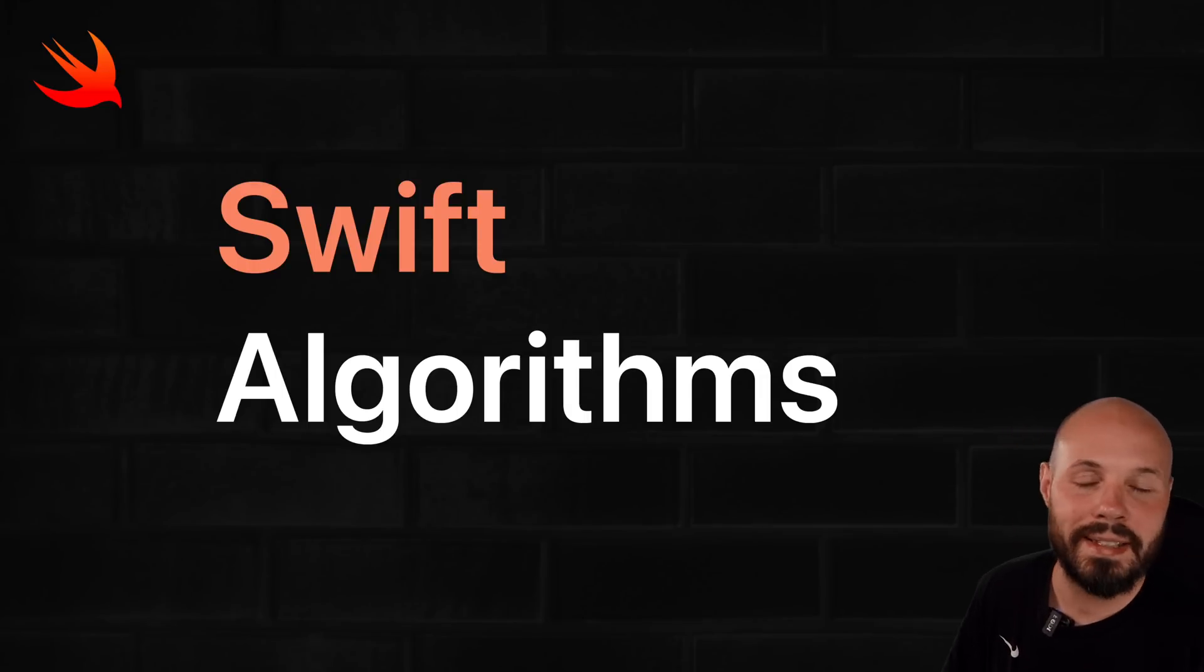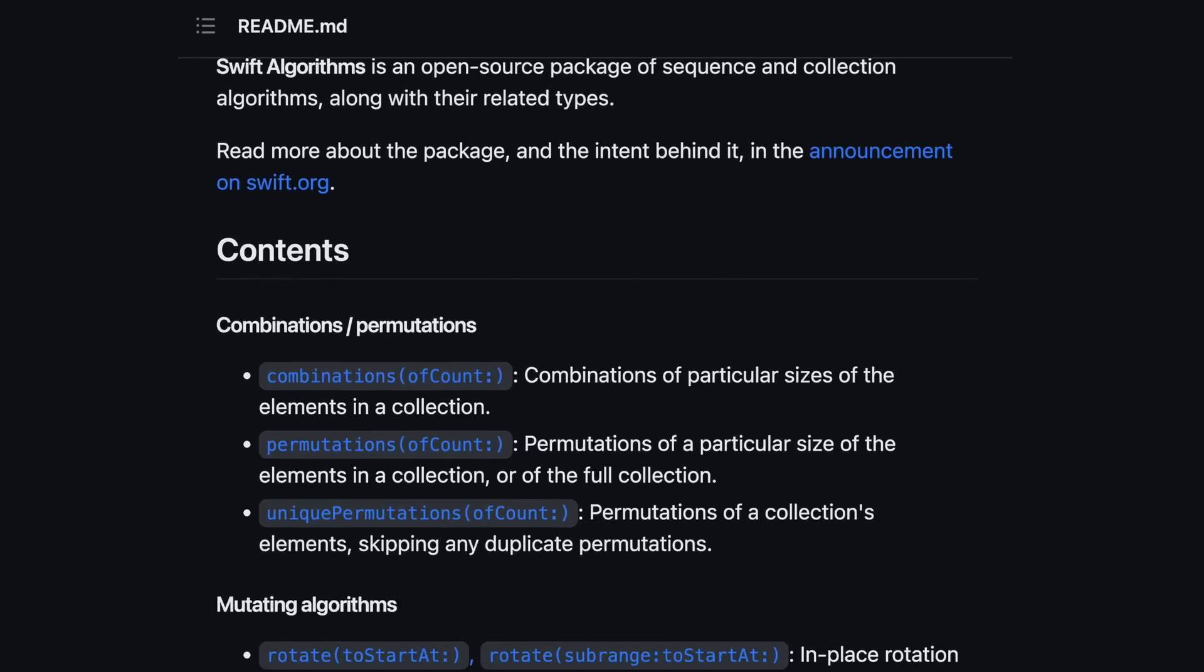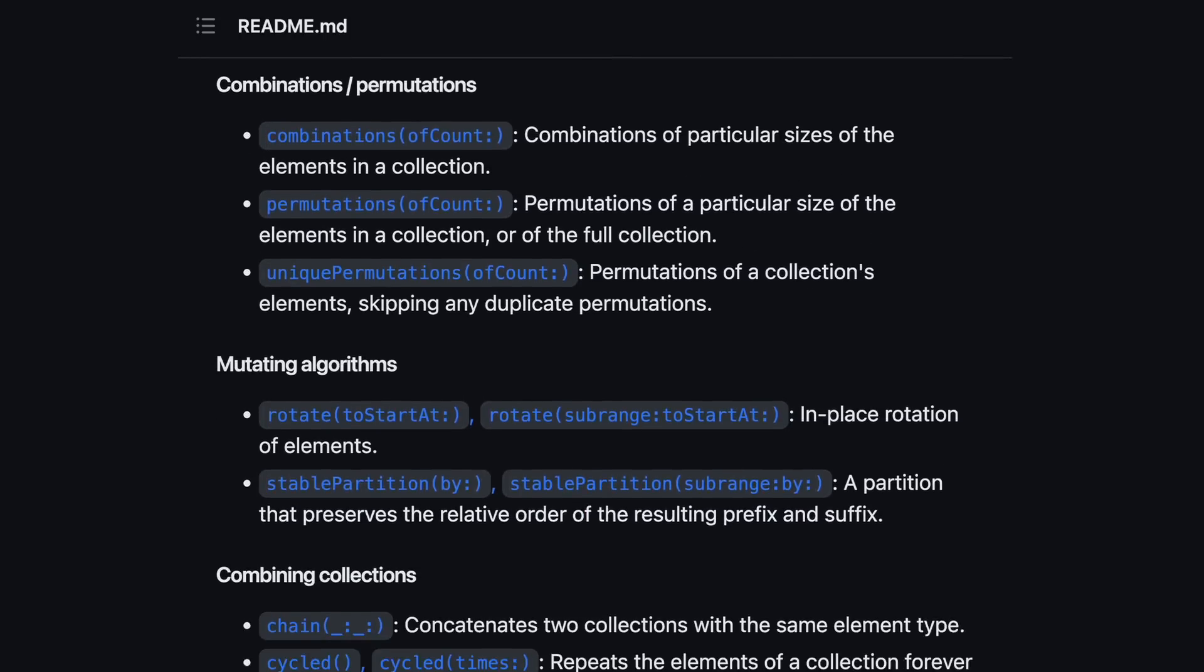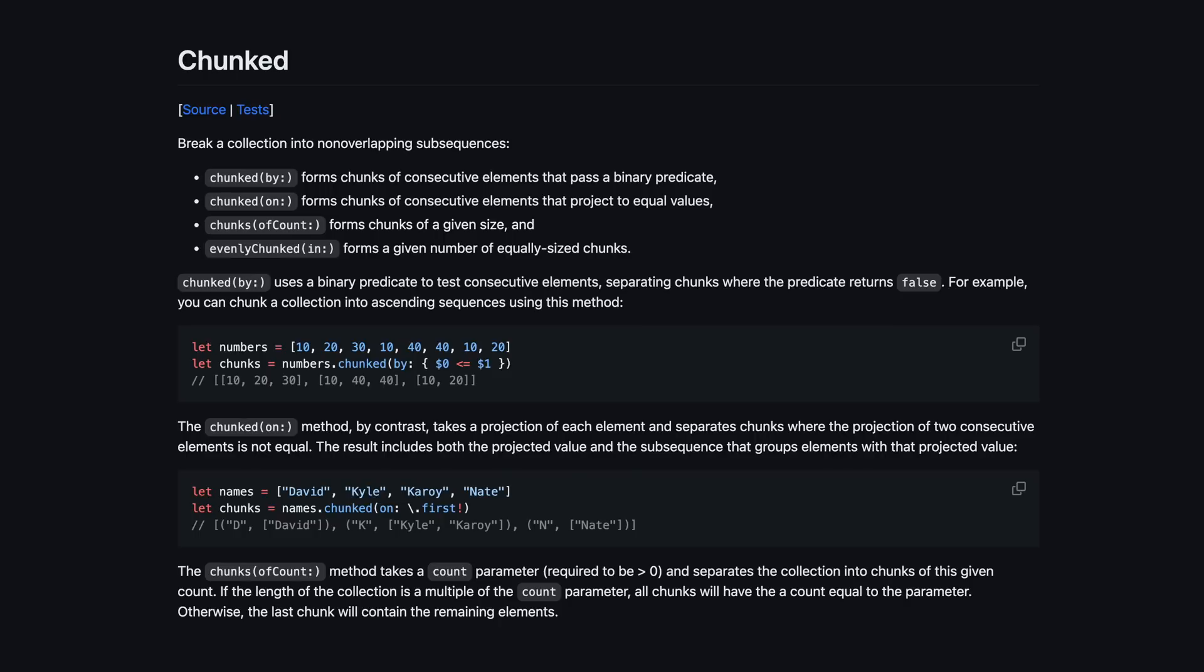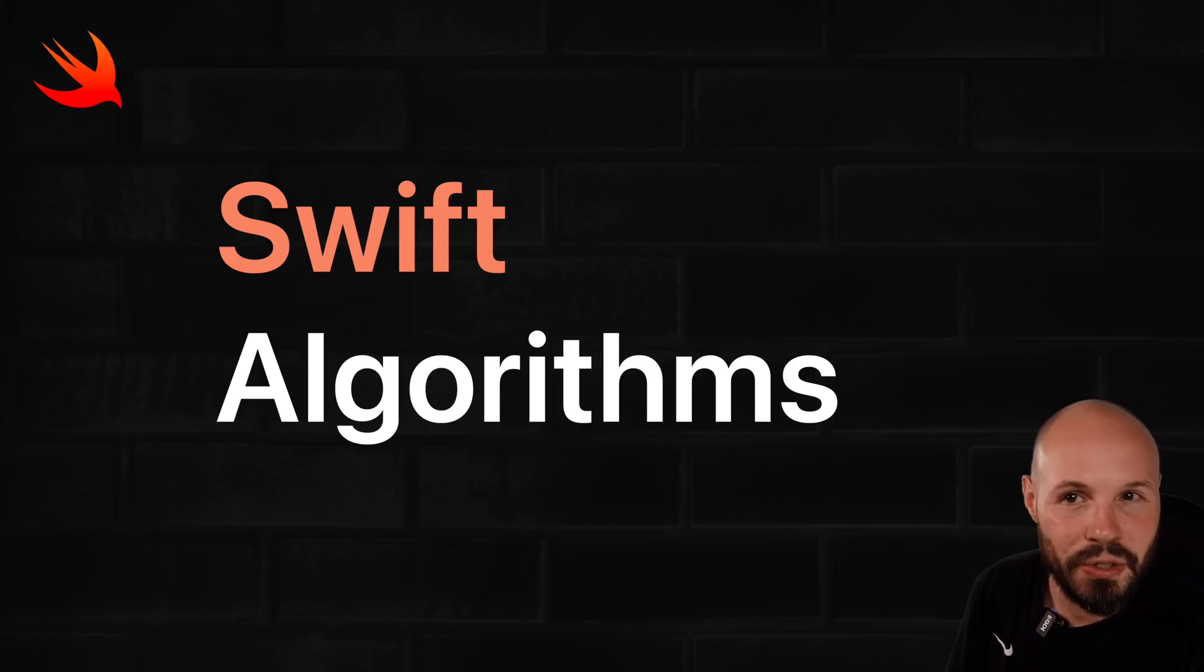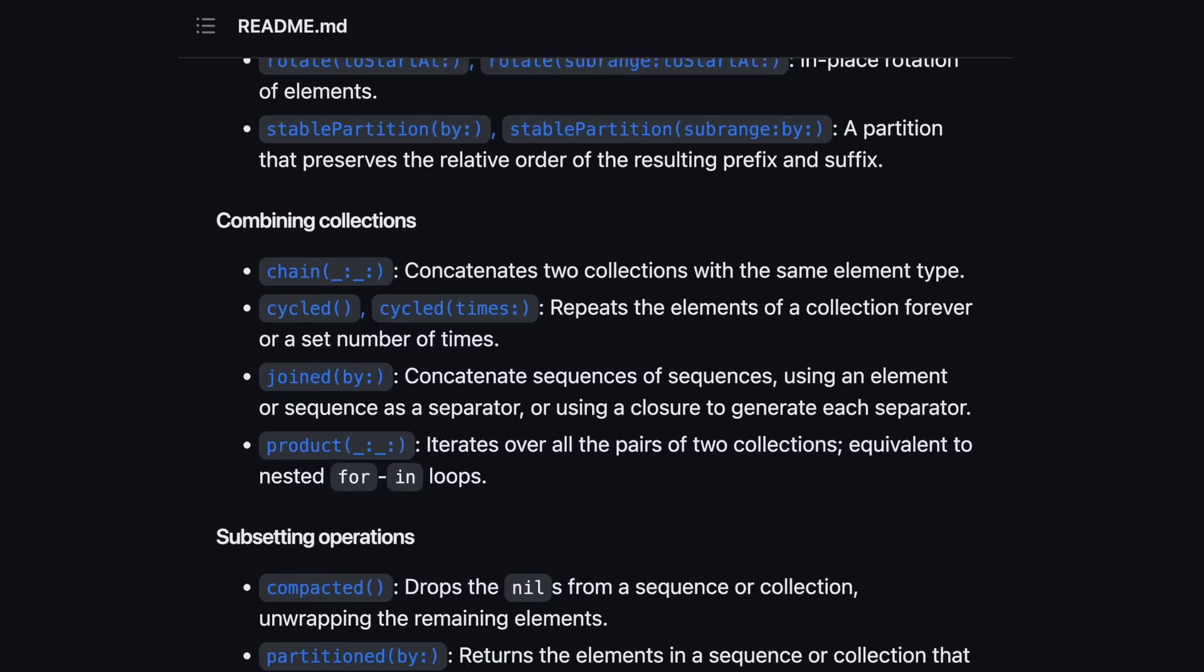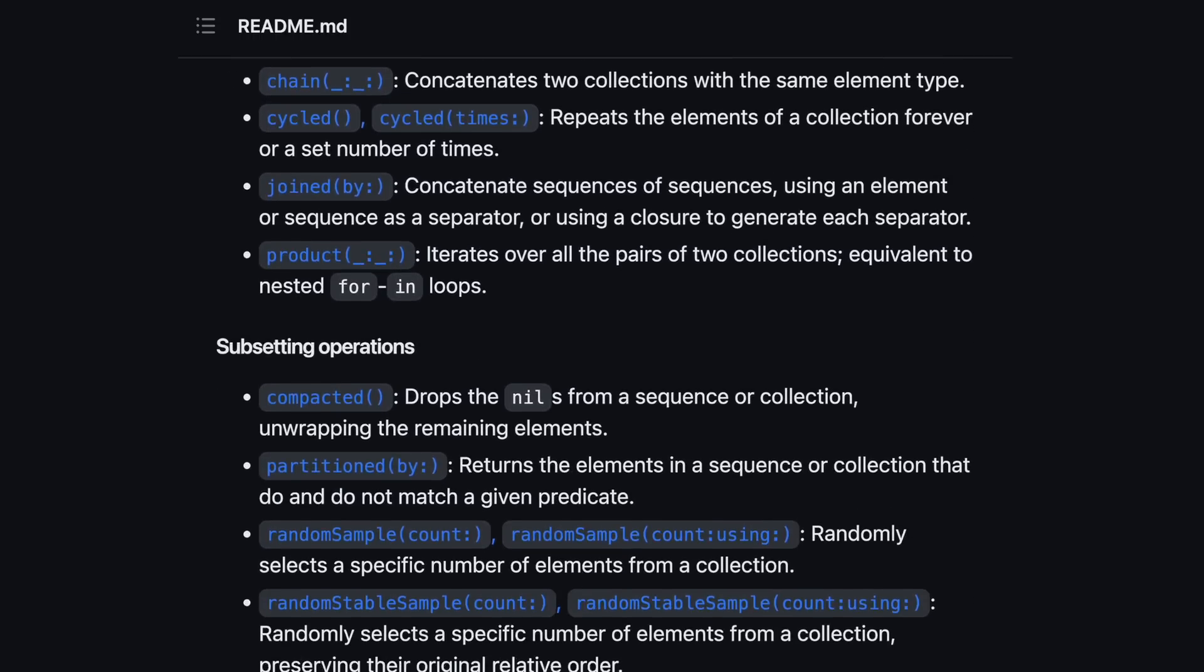The Swift Algorithms package has a ton of useful algorithms that were optimized for performance by Apple. Today we're doing a deep dive into one of these algorithms to show you how to use them, how to dig through the documentation so you can learn how to use any of these that might be useful for your project.